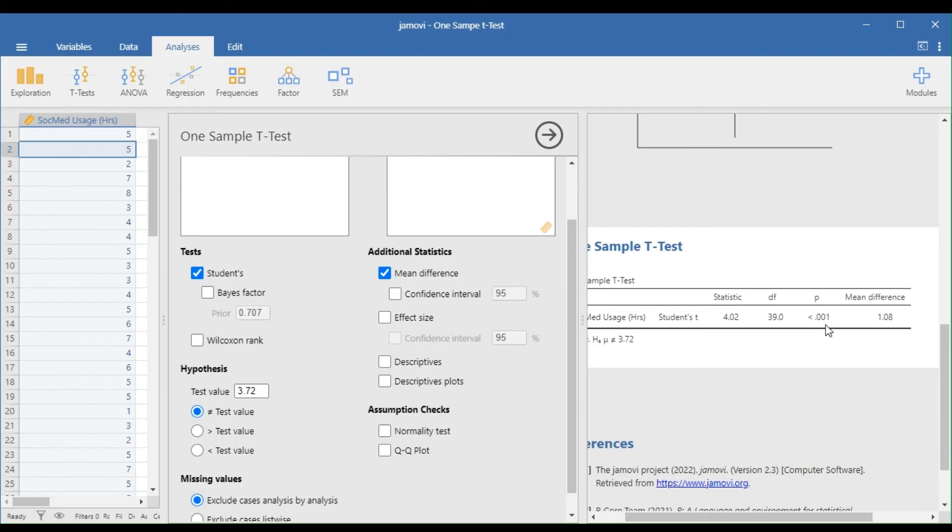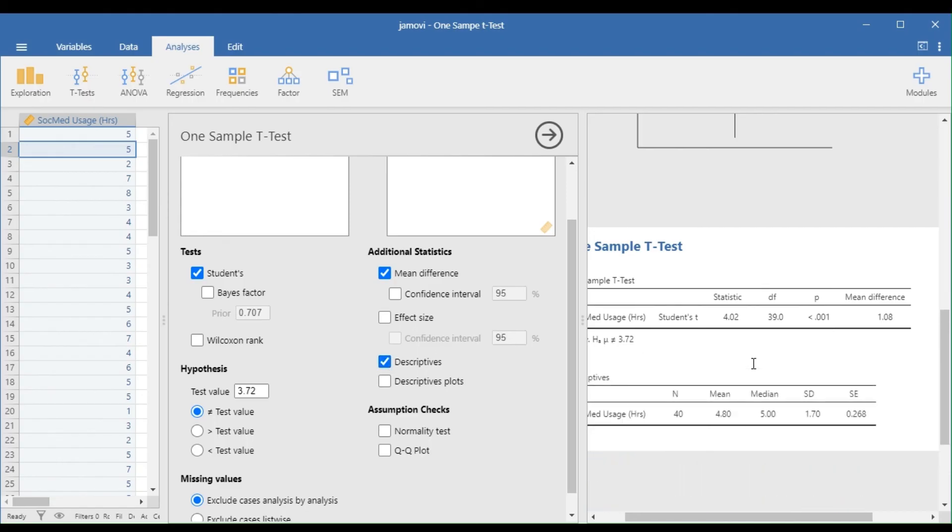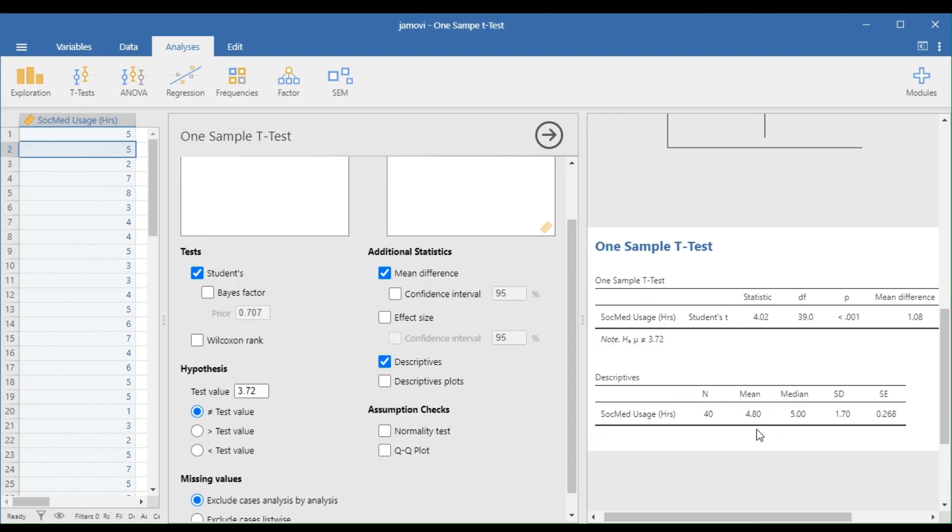With a degree of freedom of 39 and a p-value less than 0.001 or 1%, the decision is to reject the null hypothesis. By rejecting the null hypothesis, we will now conclude that Masipag subdivision residents' average usage differs from the national average of 3.72 hours.